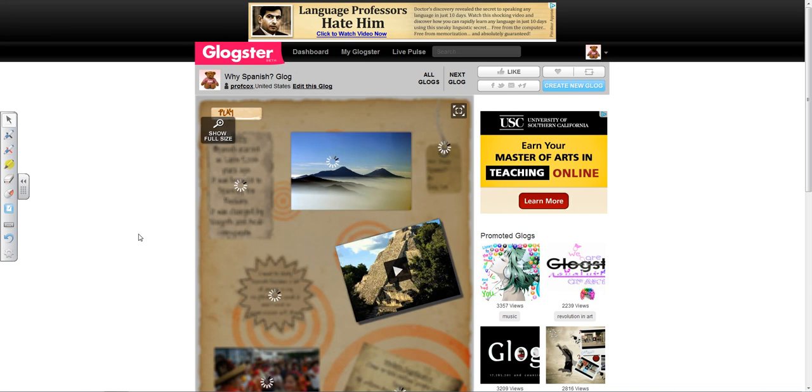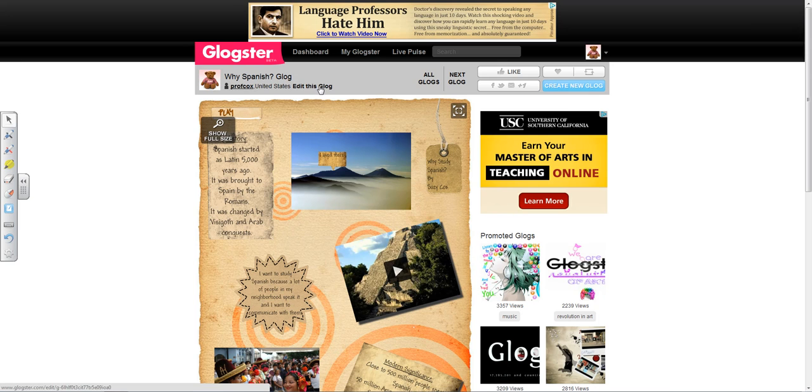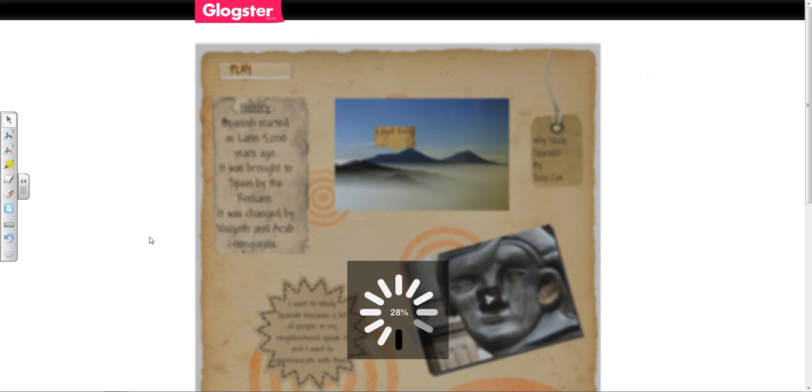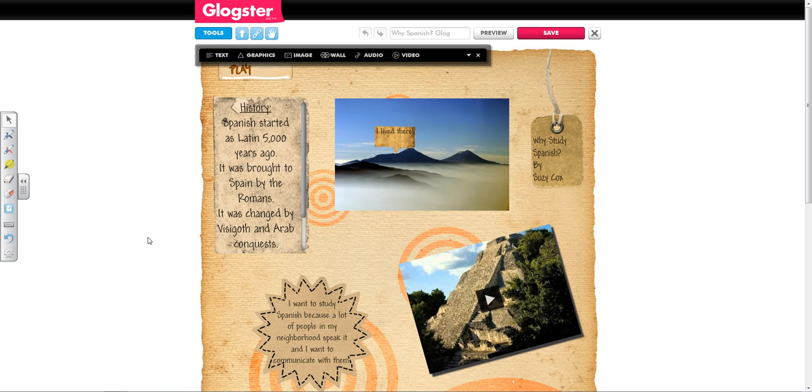Once that opens and loads, I'm going to click on Edit this Glog at the top of the page. And once everything loads, I'm ready to begin.